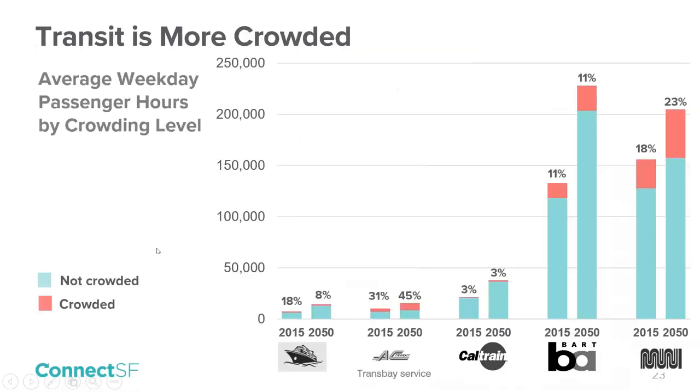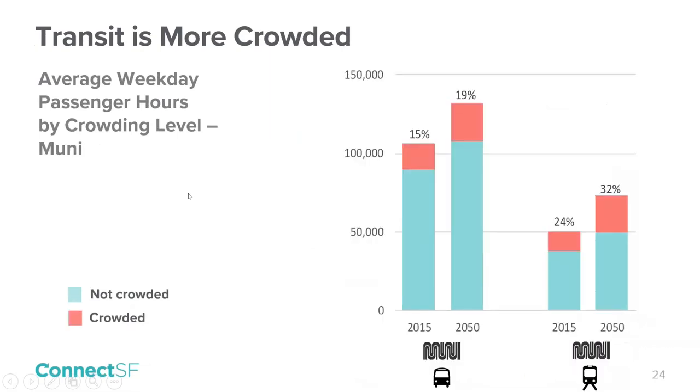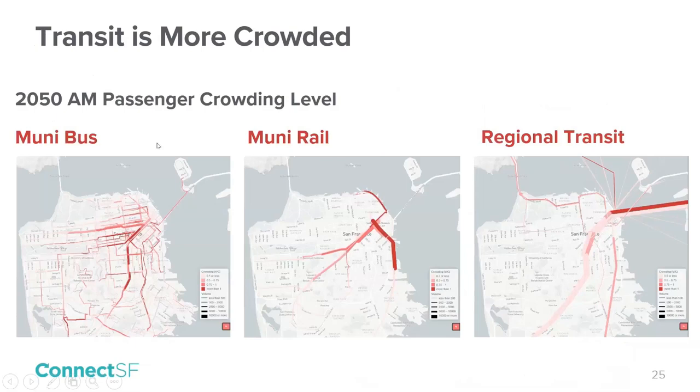This tells us that we'll need policies to manage congestion and make better use of our limited roadway space. Without intervention, roadway speeds will drop, especially during the peaks and midday, down about 15% over 30 years. The greatest speed declines are in those neighborhoods that are experiencing the greatest growth and on freeways. Transit also becomes more crowded despite our planned service and capacity increases. The share of passenger hours on Muni that are crowded increases from 18% to 23%. This figure shows that buses are the workhorses of San Francisco's transit system with more than double the passenger hours of rail. Muni crowding is worse on Muni rail than on buses.